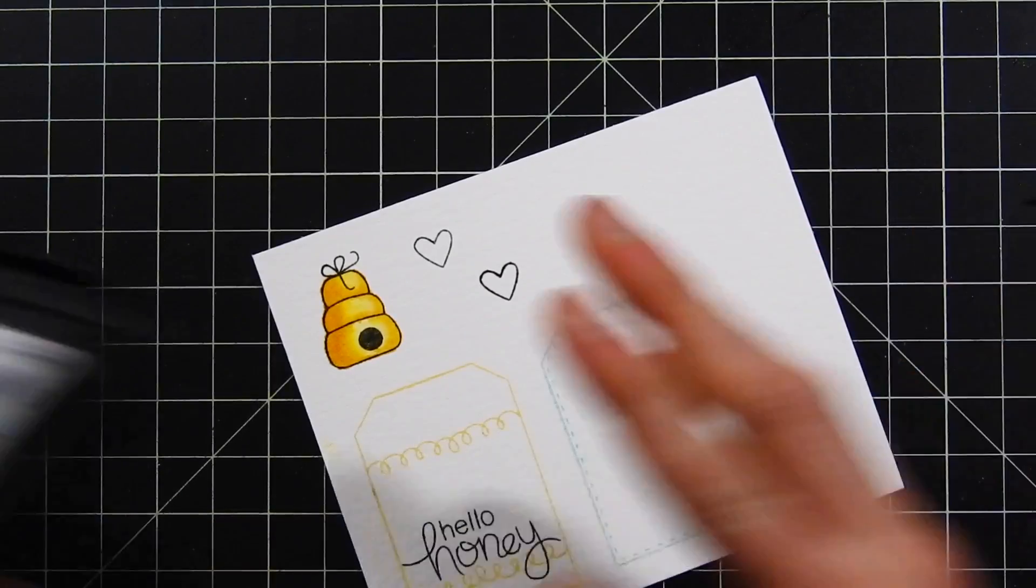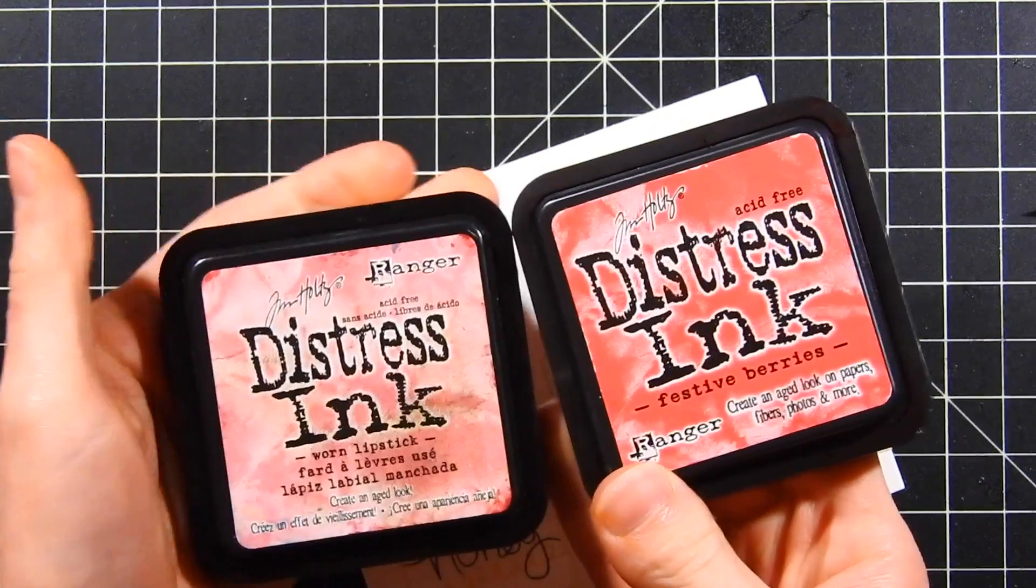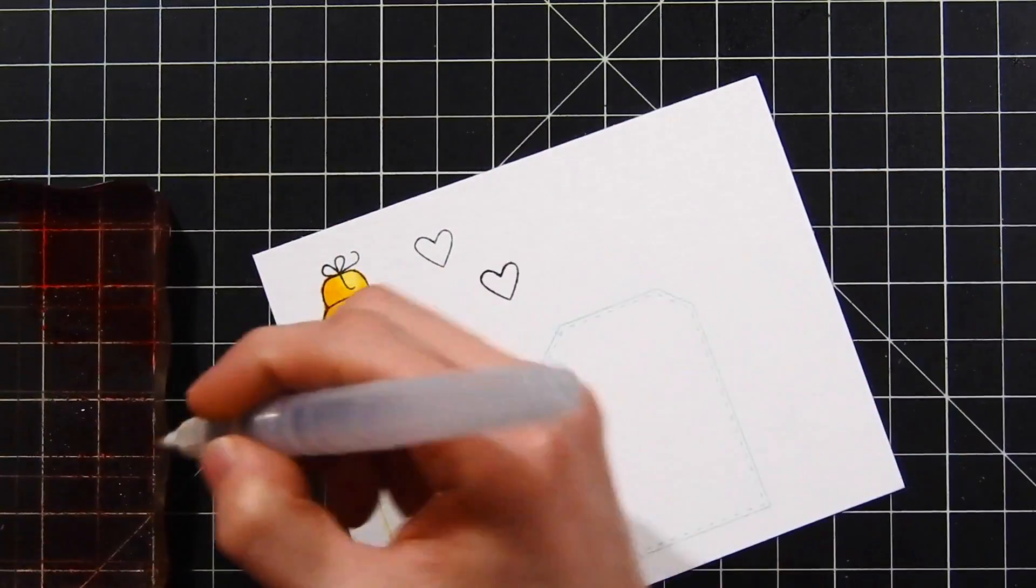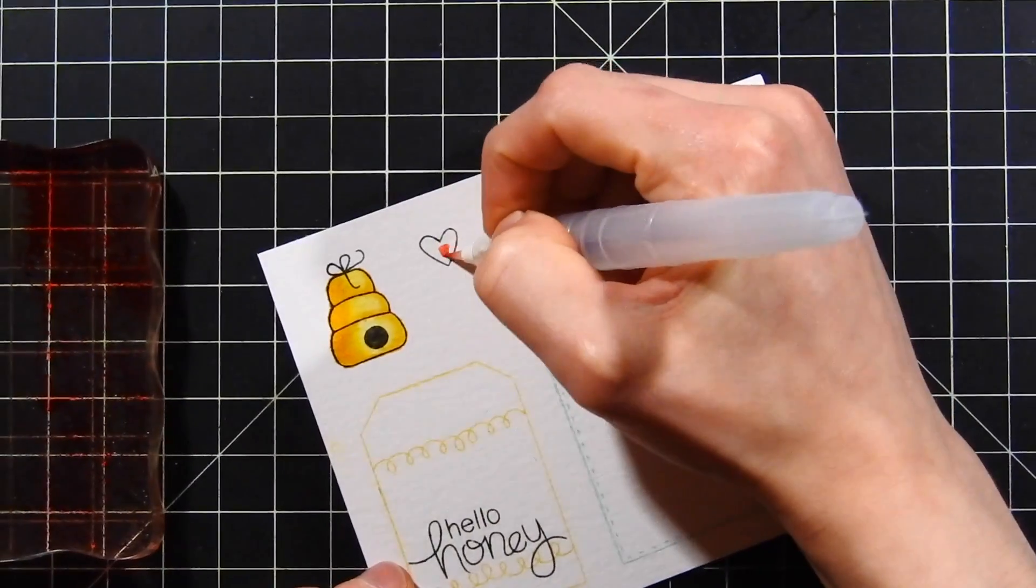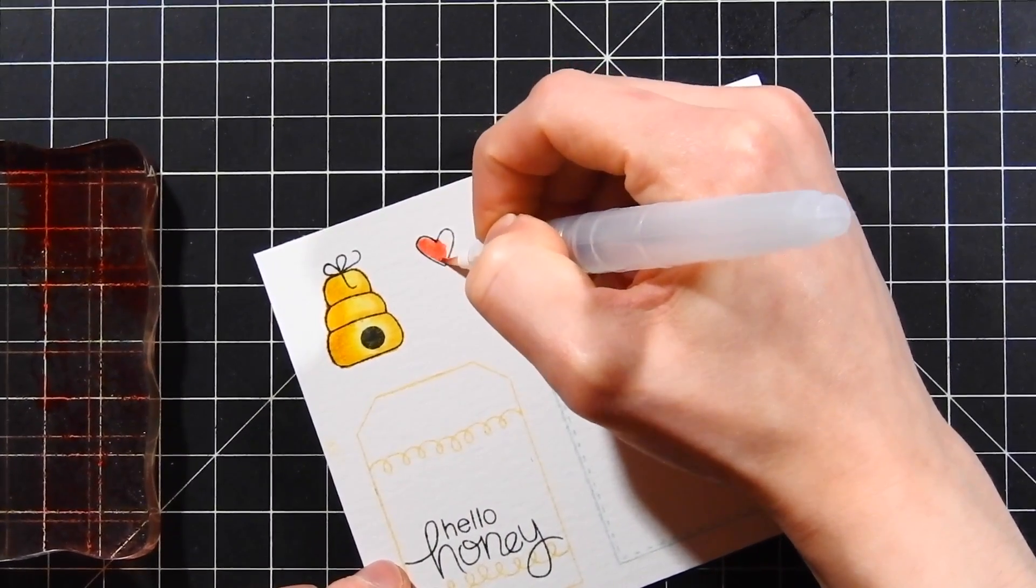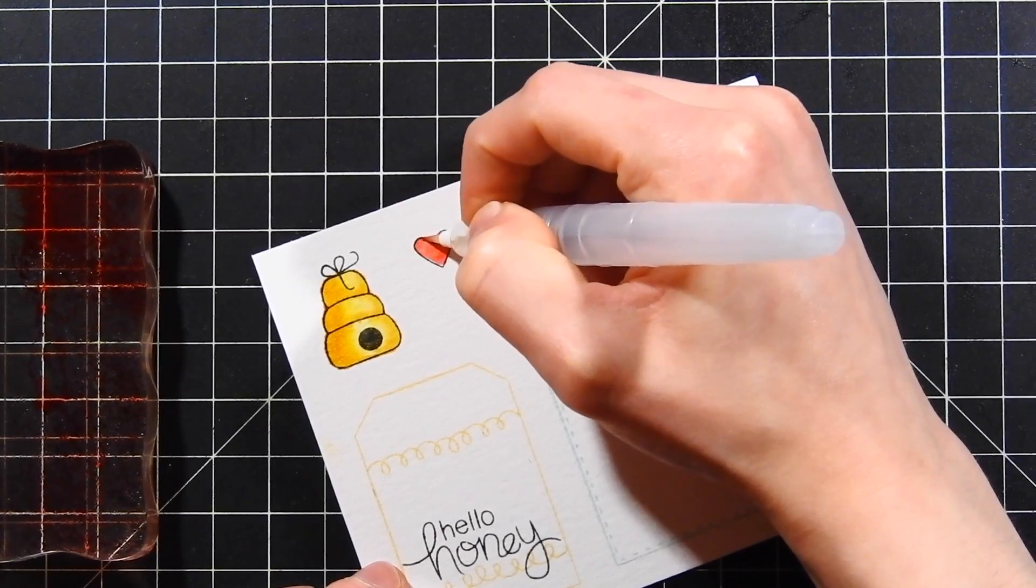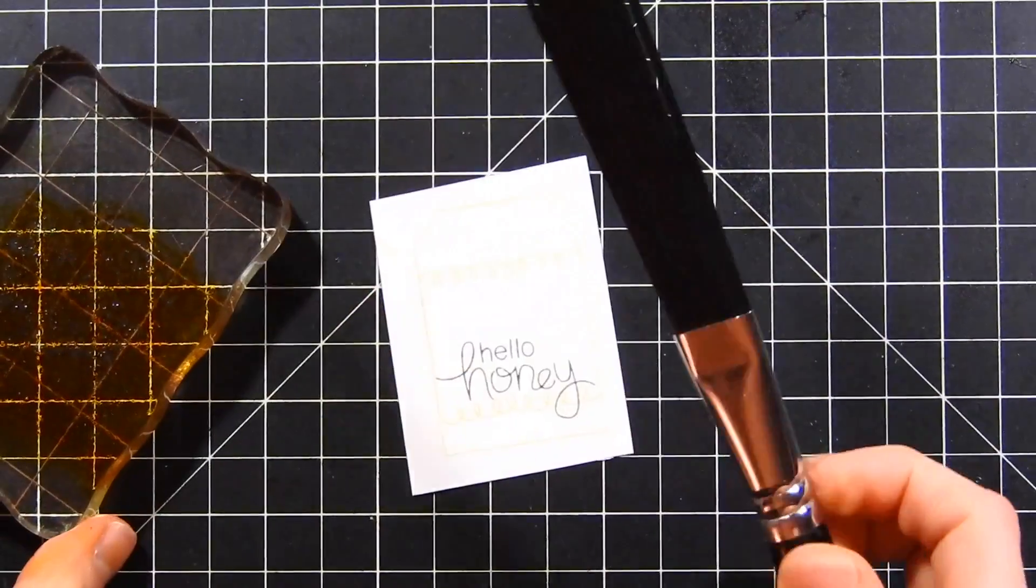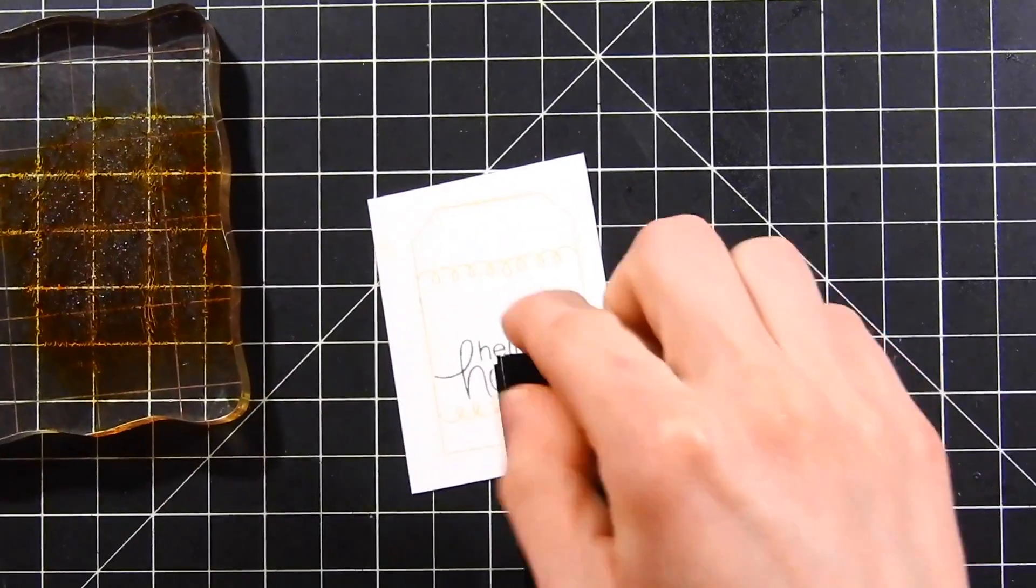I've got the distress inks in worn lipstick and festive berries, and I've smushed them down onto my clear block. I'm going to start watercoloring in these hearts, just mixing the two colors together to get a nice warm light red color.